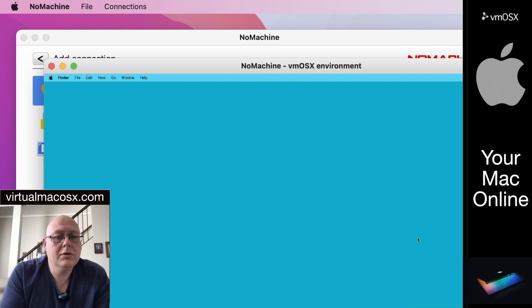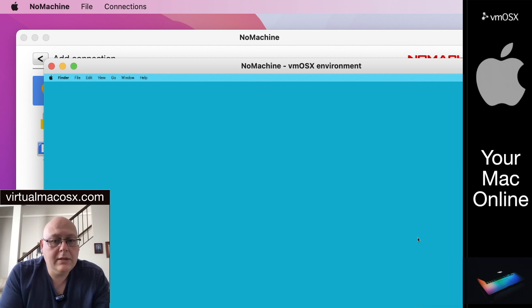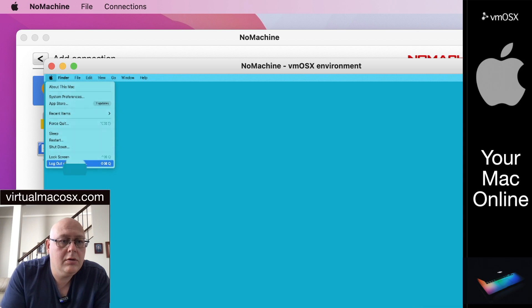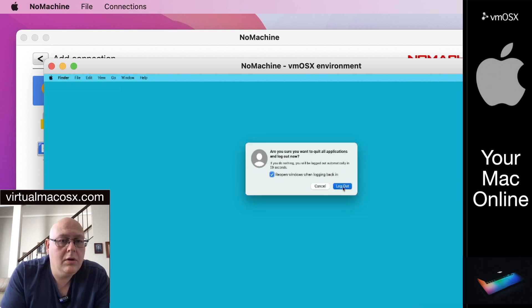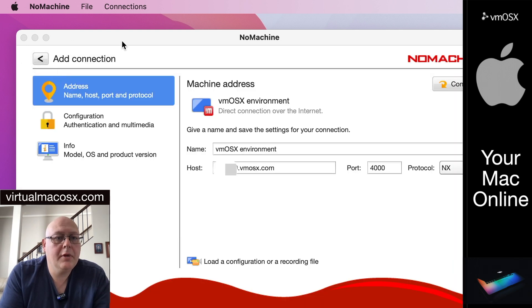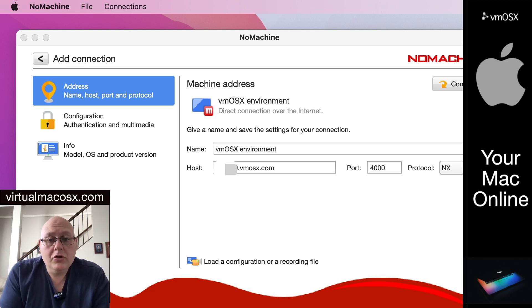So be sure to close windows and log off when you're not using the system. Best practice is to log off when you're finished your session. So we'll do that now — I'll log out my user. And once we've logged off, we close the window. And that's how you connect to your virtualmacosx.com environment using the NoMachine client. I hope this has been helpful and we look forward to seeing you on our service in the future. Have a great day.